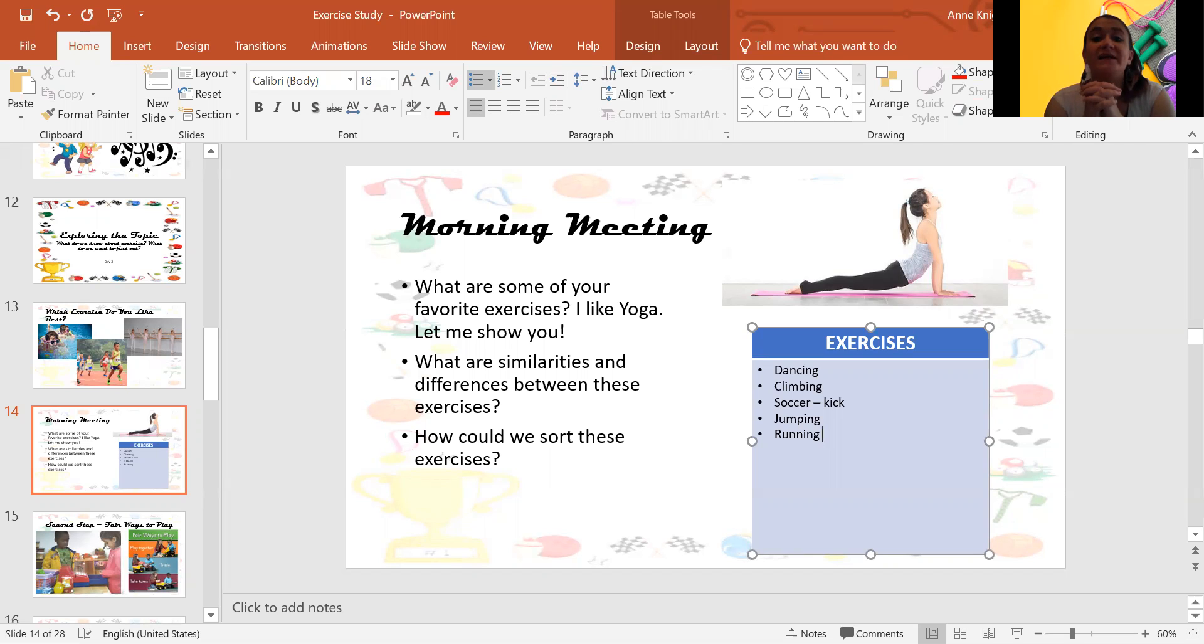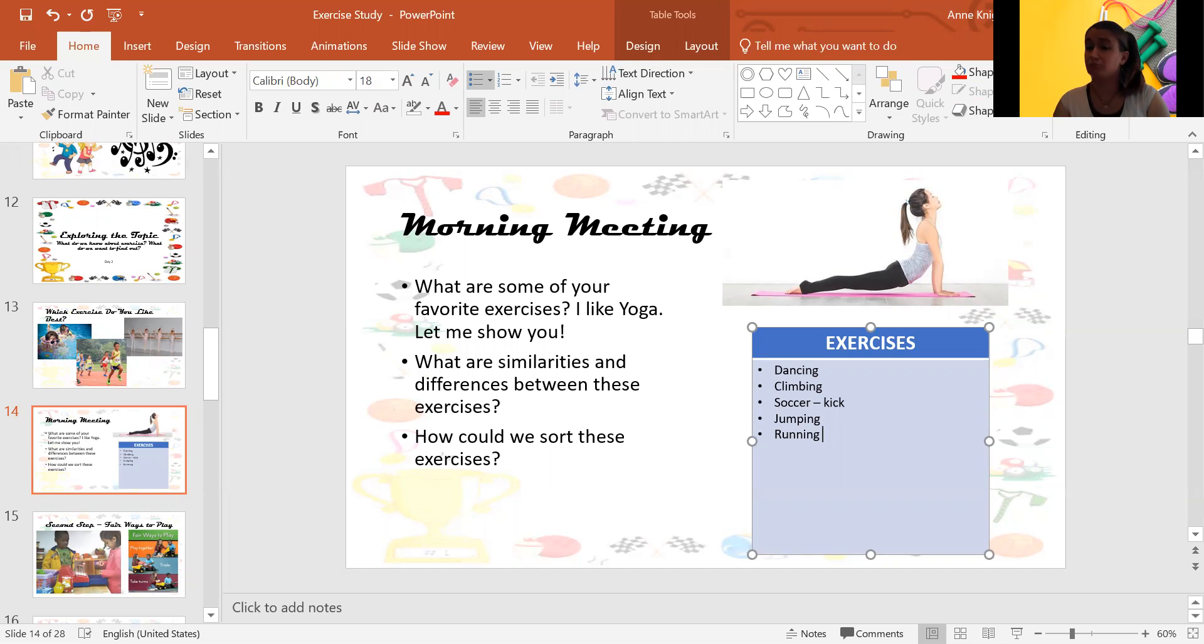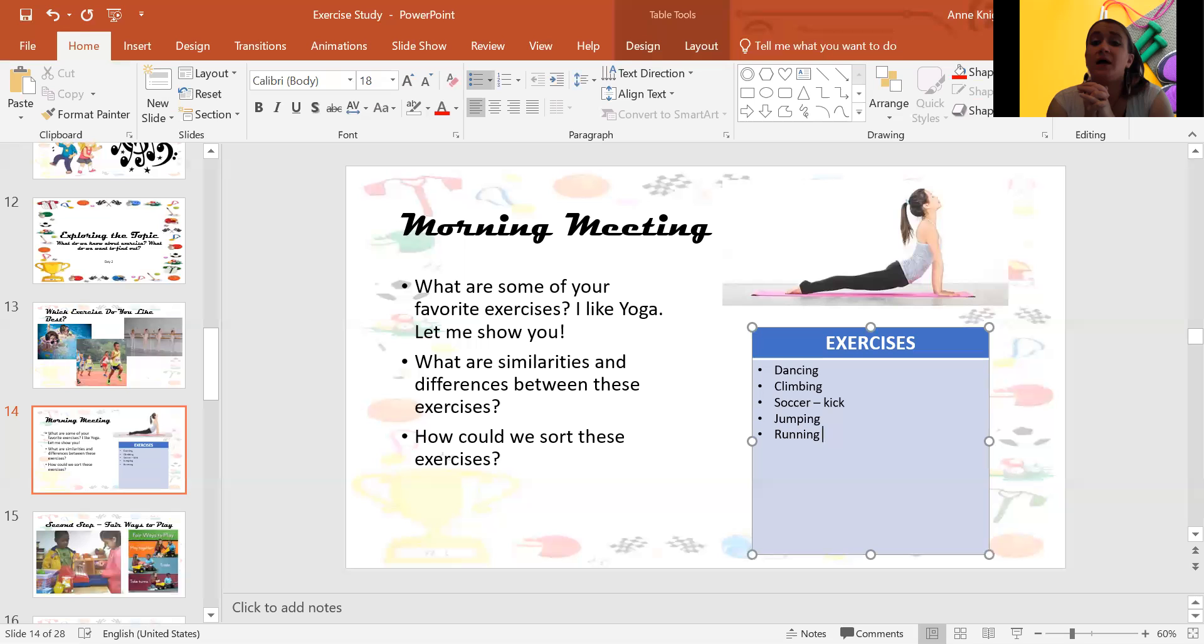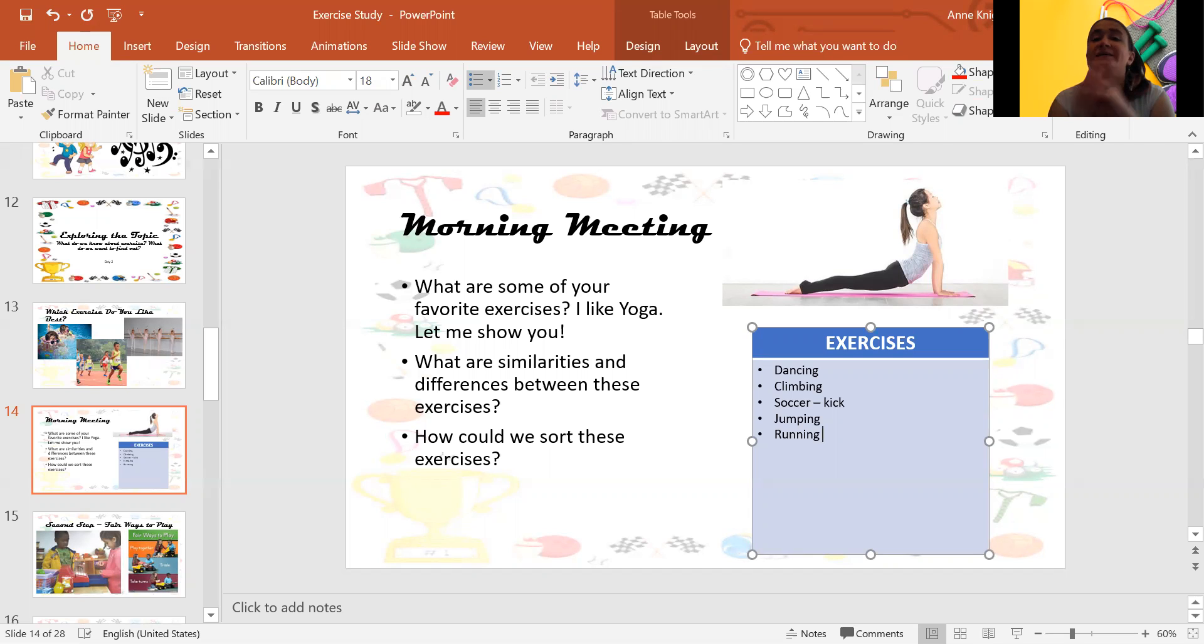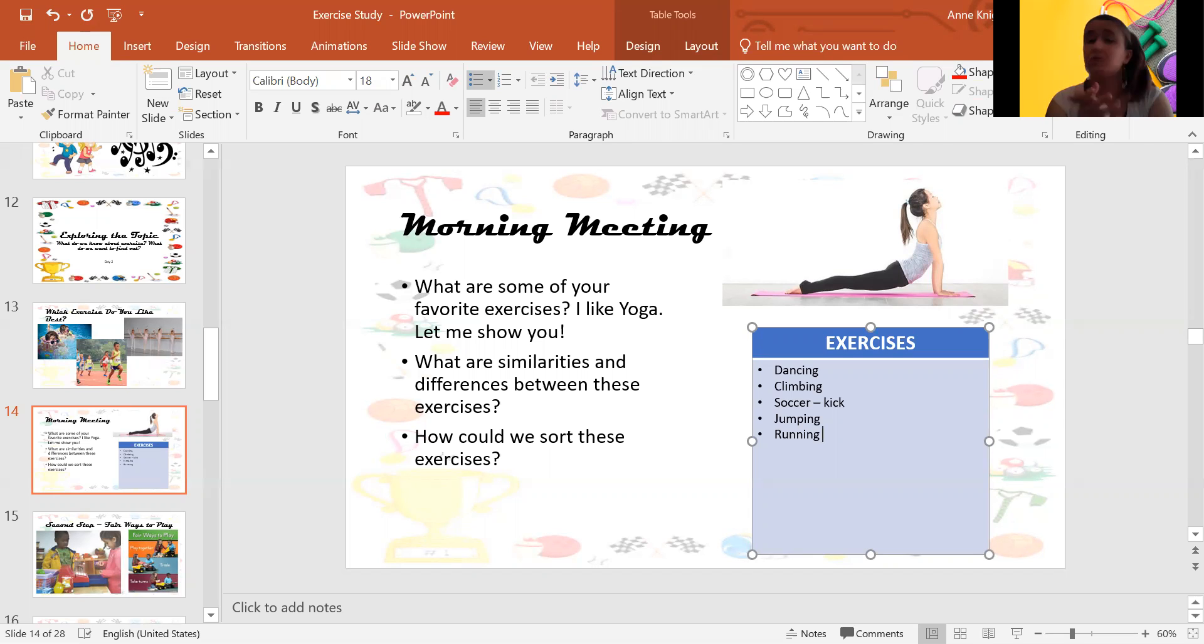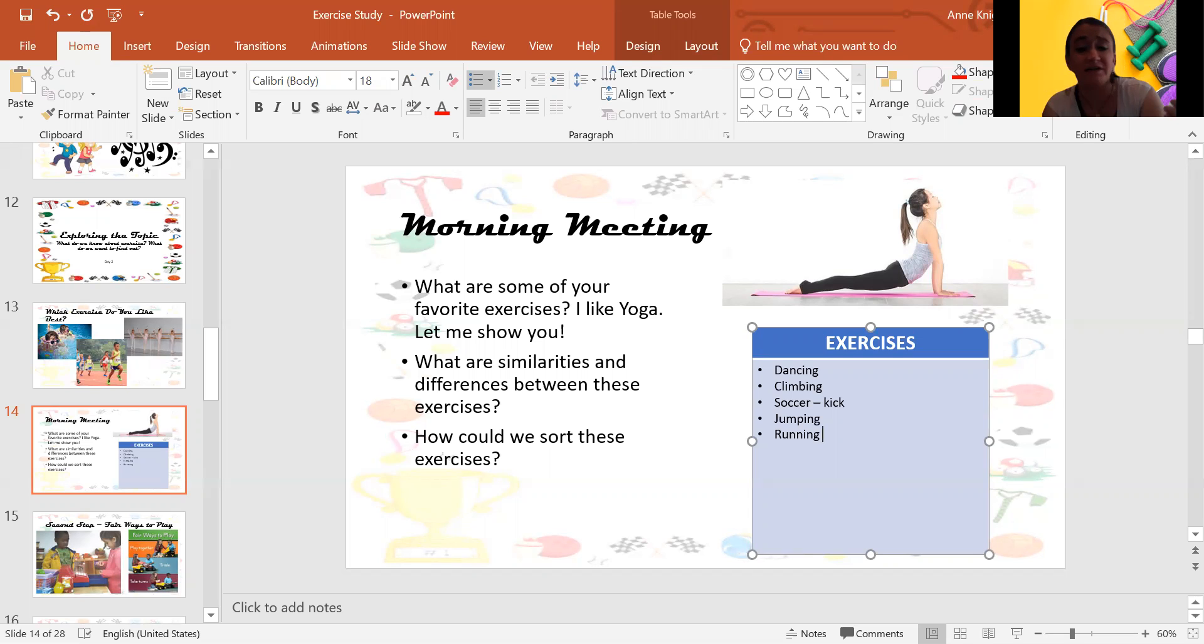Running and climbing can be done on a playground at the park. That's how they're the same. Soccer uses running. You run and kick. Okay. Dancing uses jumping. You dance and jump. Okay. There's lots of different ways they're the same but they're also very different.